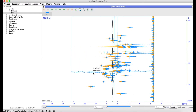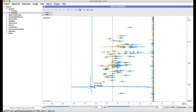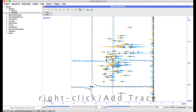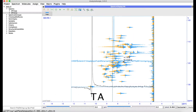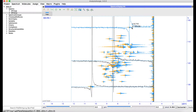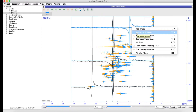You can now select the traces you want to use to do your phasing. You can do this either by using the right-hand mouse menu and selecting Add Trace, or simply by typing TA. To remove all your traces, type TR or do it from the right-hand mouse menu.